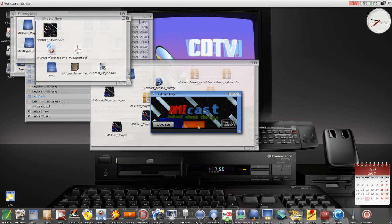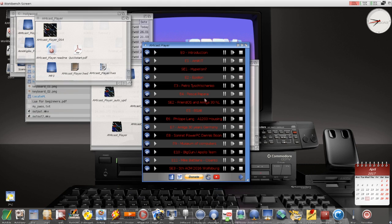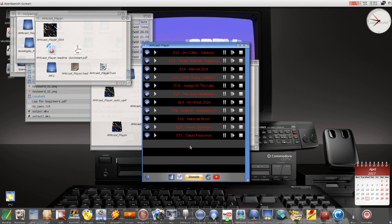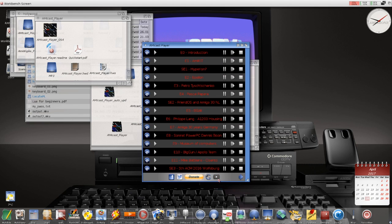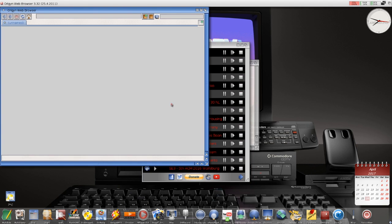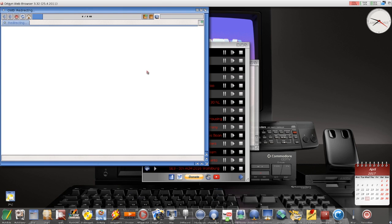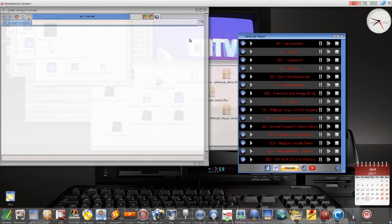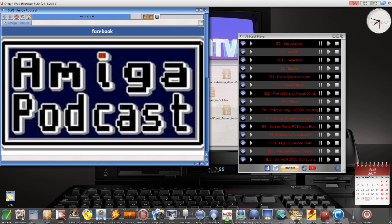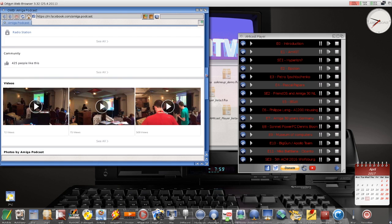Let's click Start. This is the player, and you have the episodes that are already released — this gives us two pages. The last episode isn't here yet; I'll add it because I didn't do it. I'll show you how it's made in Hollywood Designer — it's a lot of clicks, but it works. Here you have some web links, for example to my Twitter account or the Facebook fan page of AMIcast. I'm using the old Odyssey browser here just for testing, so it's not perfect, but it shows it's working.